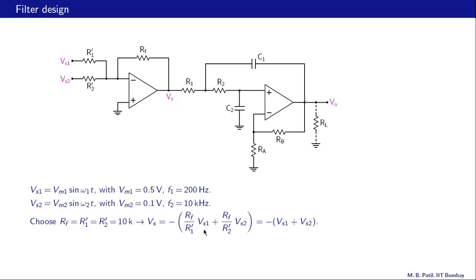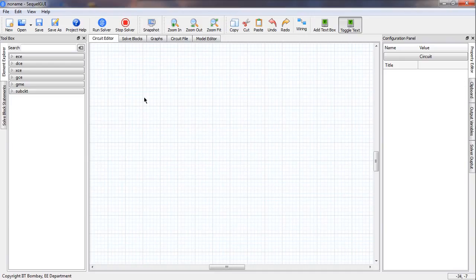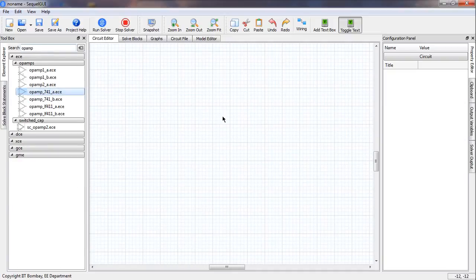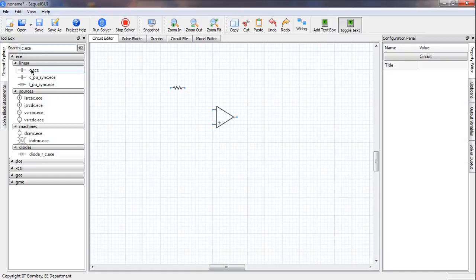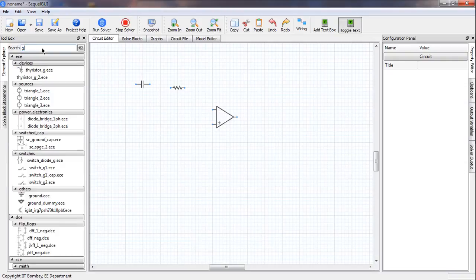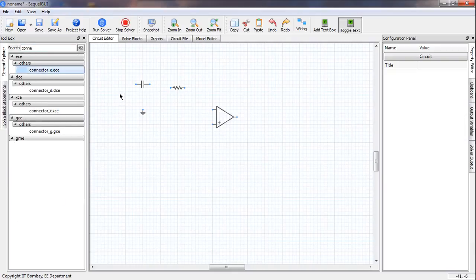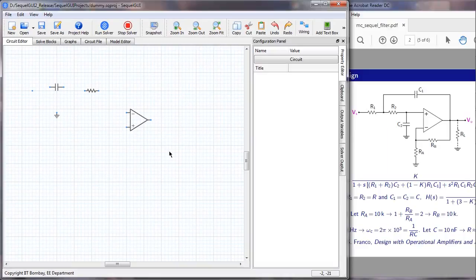The op amp summer output Vs is given by minus Rf over R1' times Vs1 plus Rf over R2' times Vs2. We can choose all resistances to be equal at 10 kΩ and get Vs1 plus Vs2. The minus sign is not really important in this problem. Let us now prepare the circuit schematic, starting with the components: we use the 741 op amp, then resistors, capacitors, and ground.